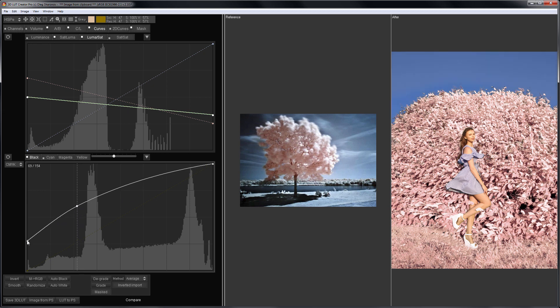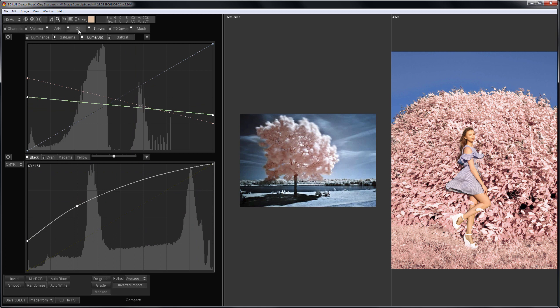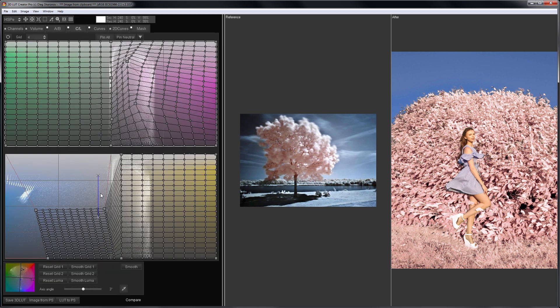I like the foliage now, but the sky has become brighter also. I'm going to fix it on the CL grids.